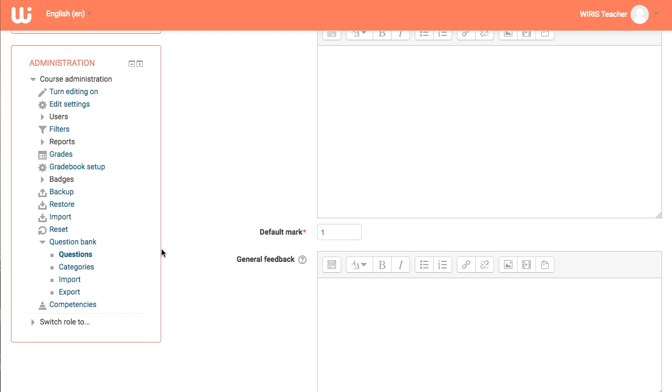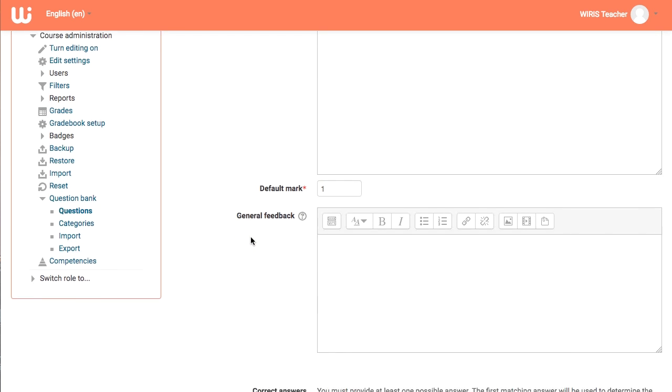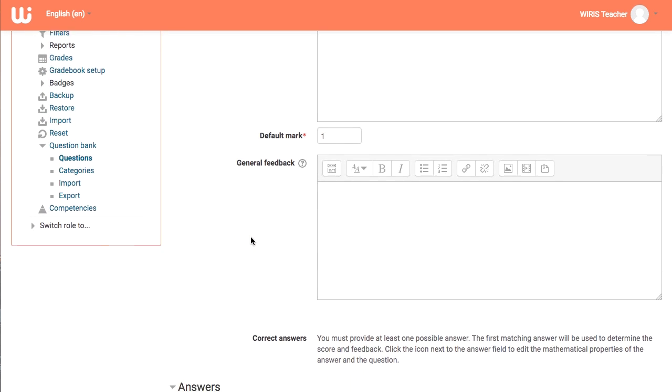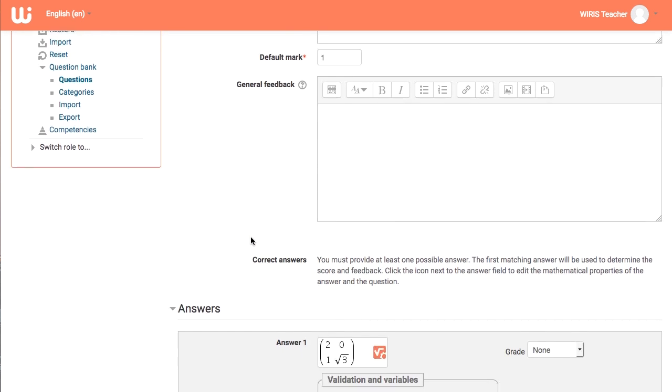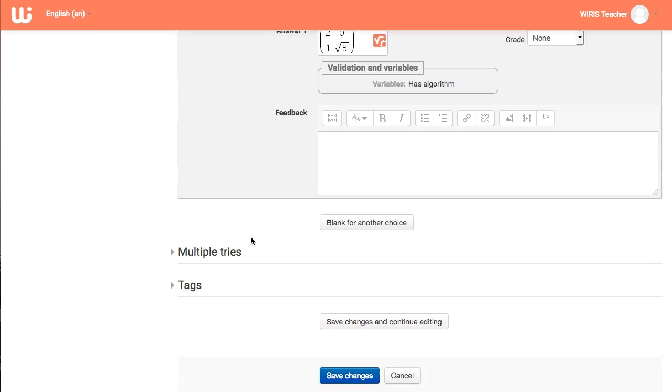When you're finished editing the entire question, just click Save Changes at the bottom and the question will be added into the question bank.